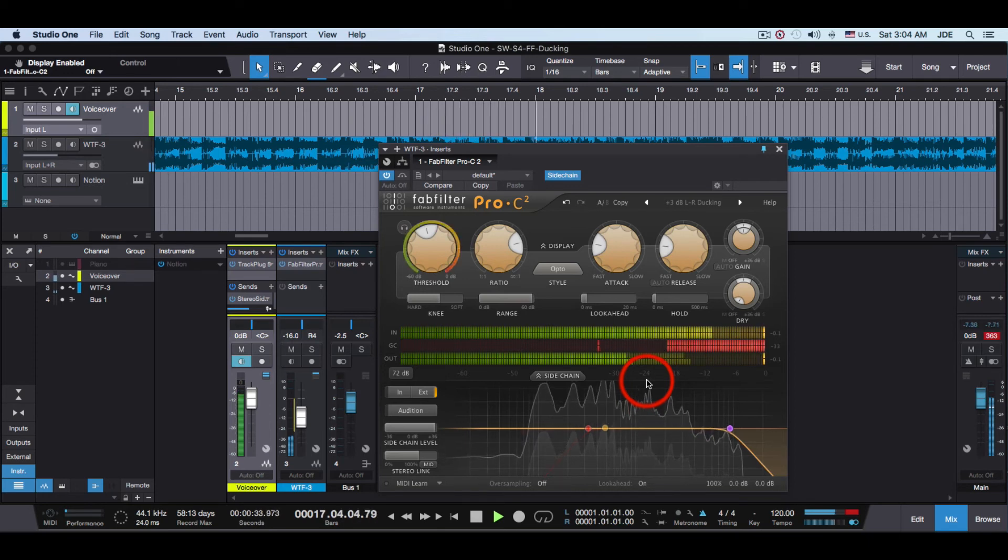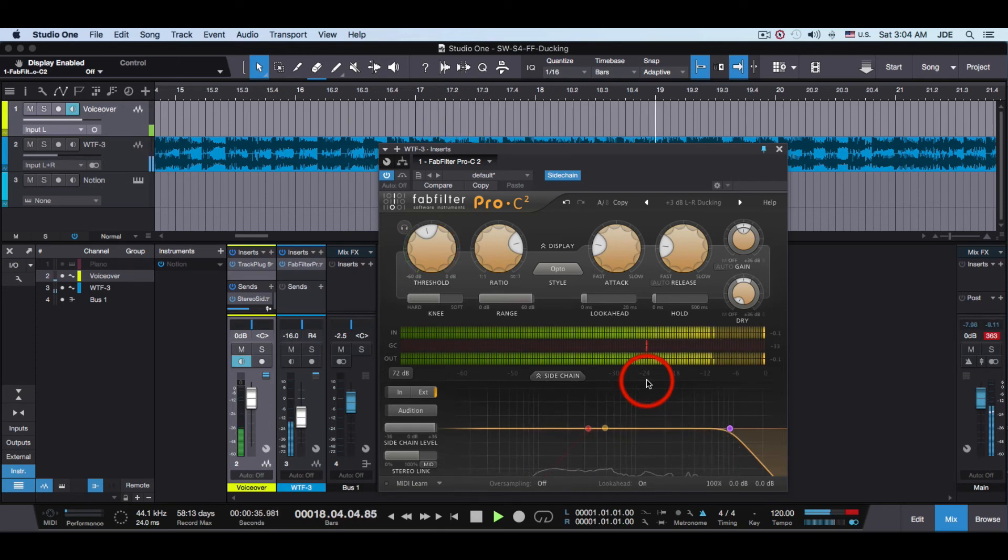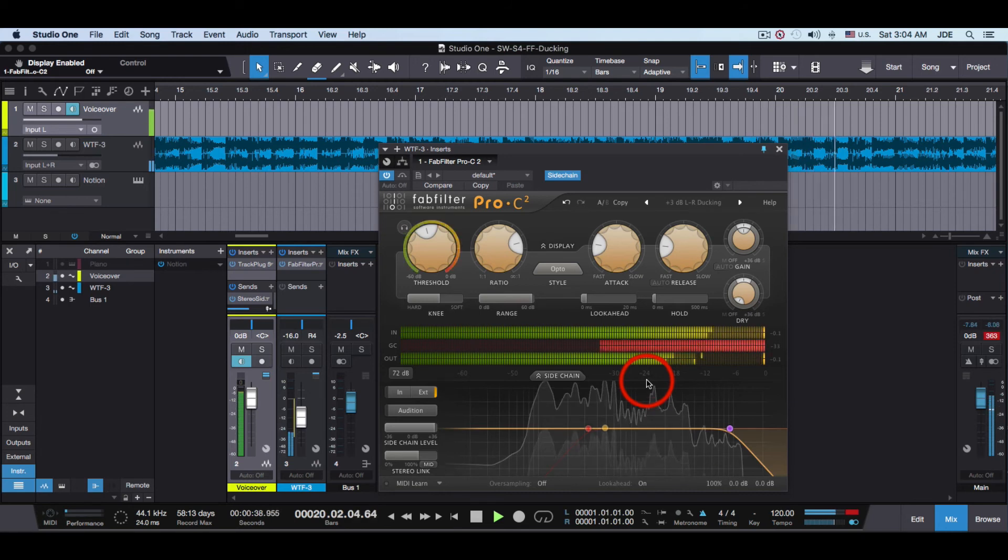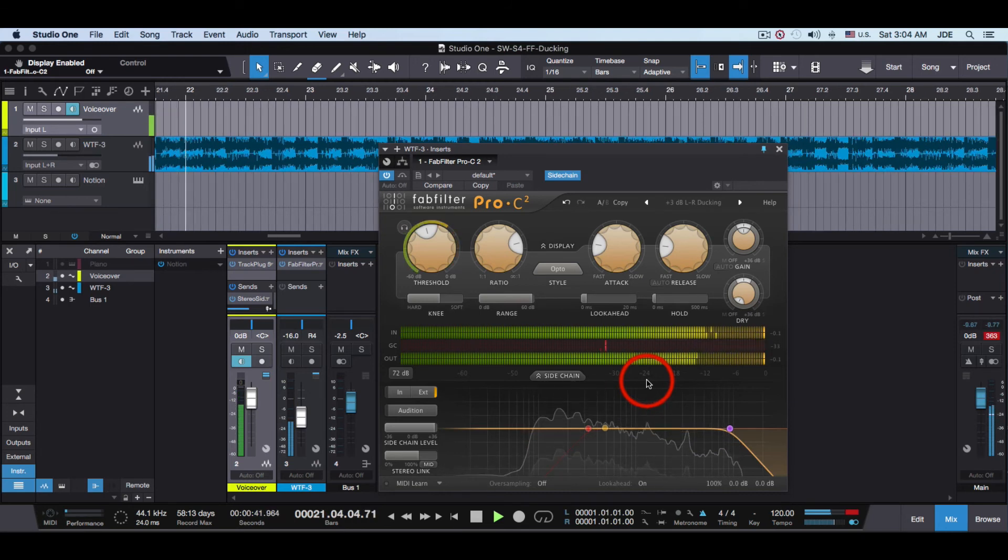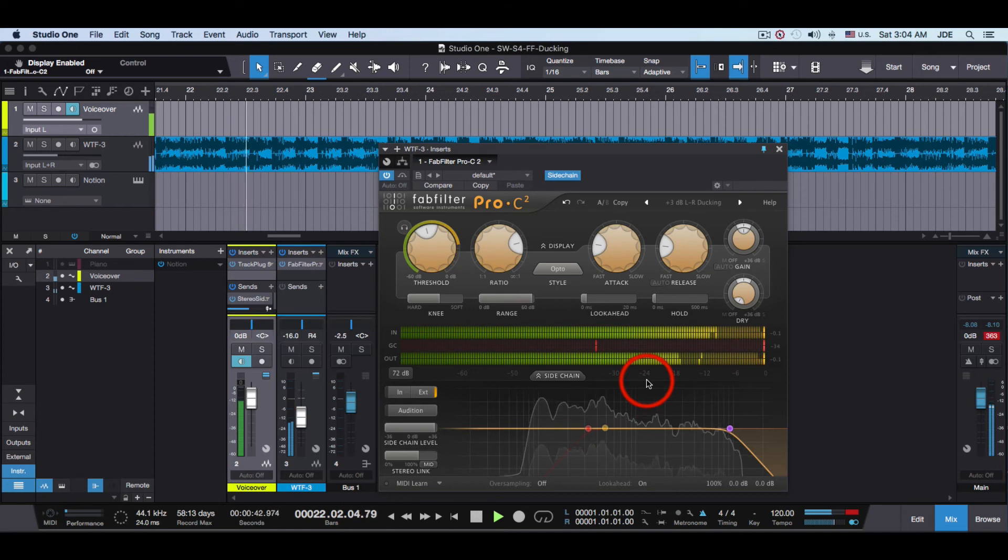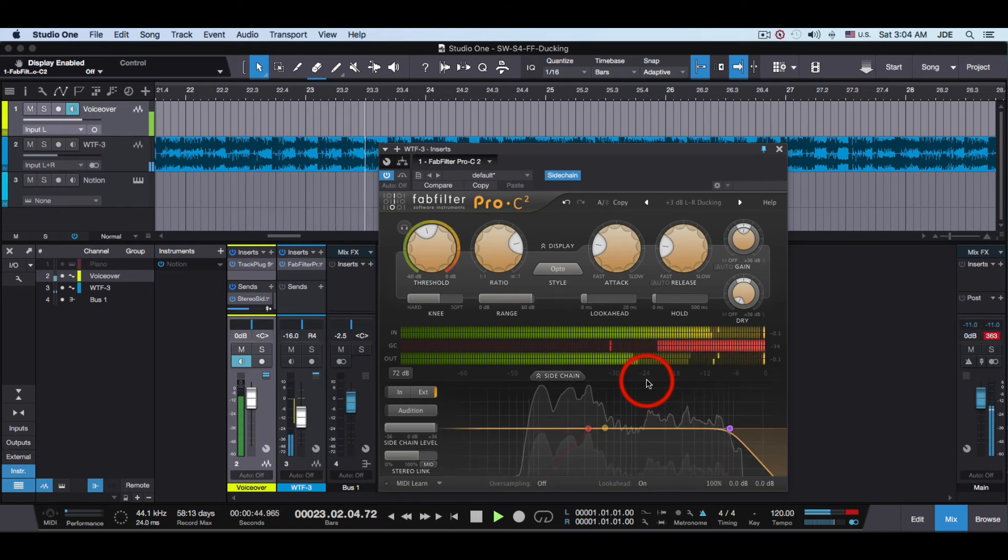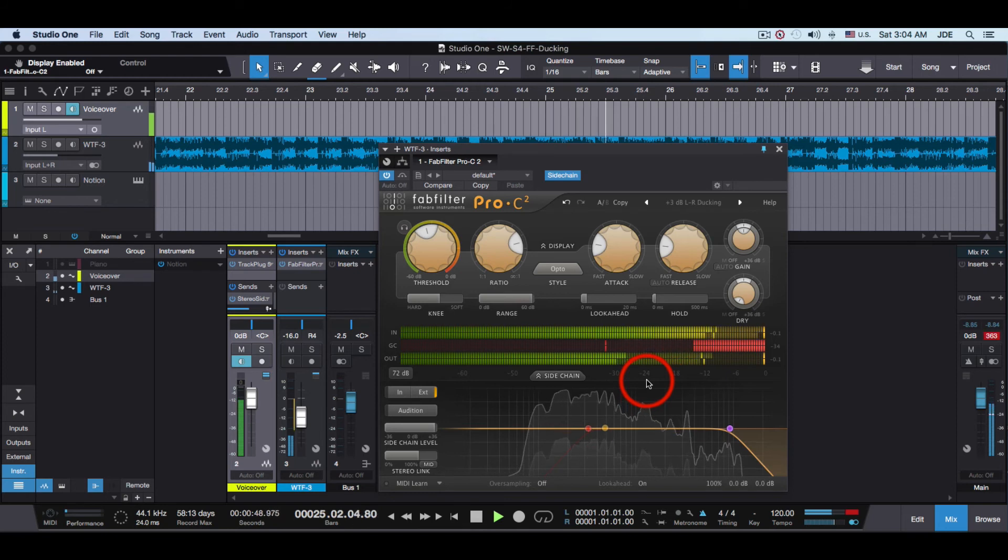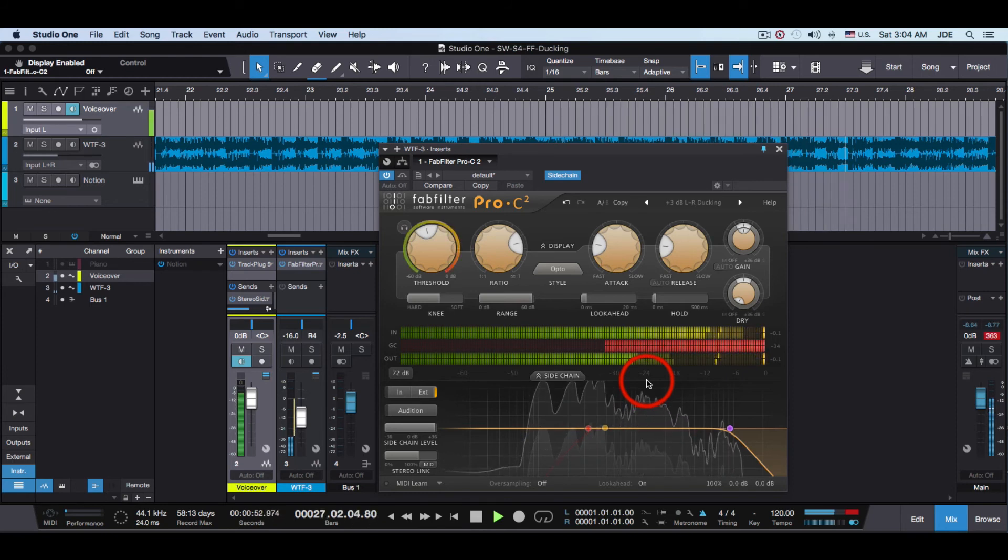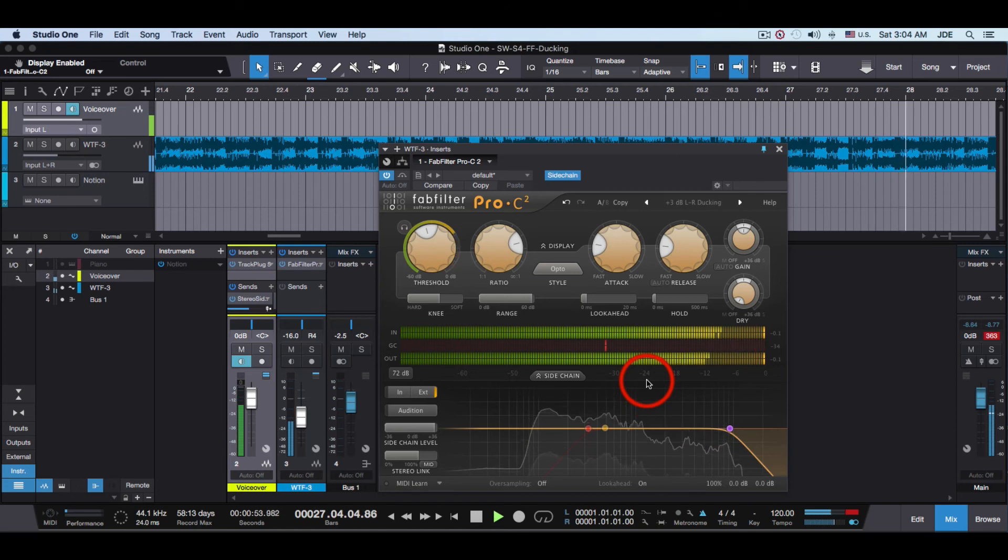This is what ducking does. It takes the audio signal of one instrument, or voice, and uses it to automatically lower the volume level of another thing. It can be a group also.